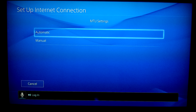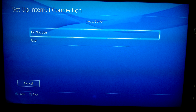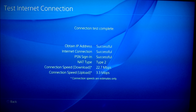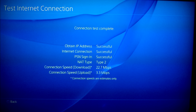Once you have all your information entered into those five fields, choose Next, which will take you to the MTU Settings. For the MTU Settings, choose Automatic. After that, it's going to ask you for your proxy server — make sure you choose Do Not Use. The next screen will ask you to test your internet connection. Make sure you test it to confirm everything's working. If it's able to obtain the IP address, you did your static IP address correctly. If it's not able to connect, that's something wrong with your actual internet connection. Please note that the screen says connection speeds are estimates only — do not expect the static IP address to make your internet faster.